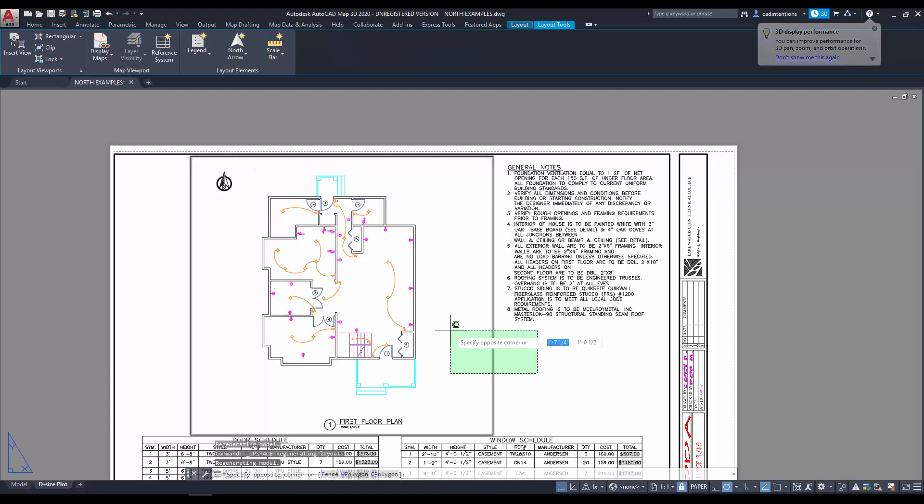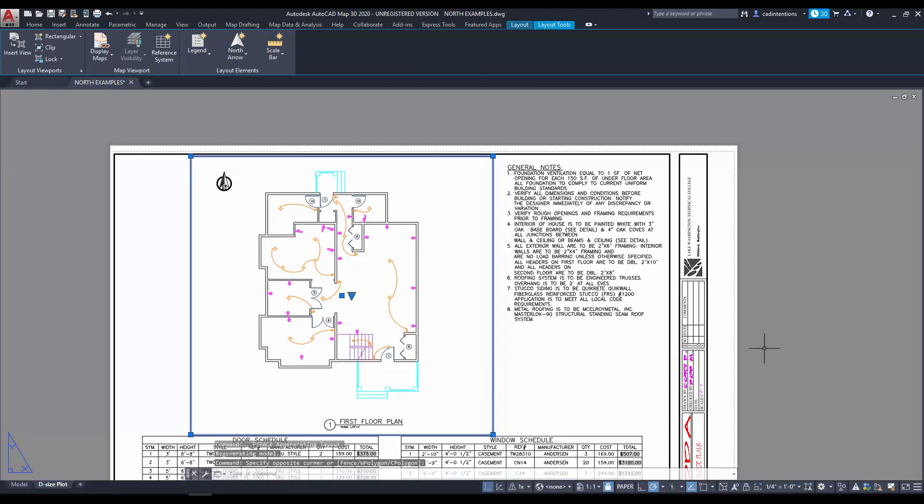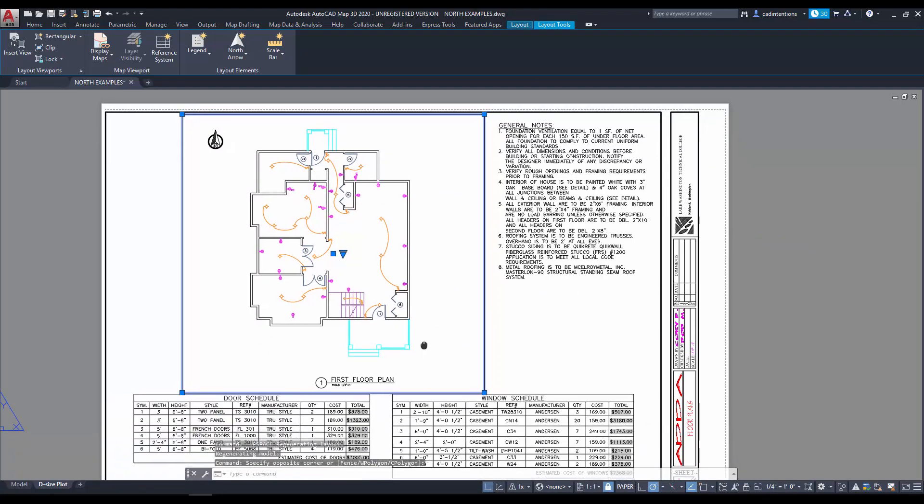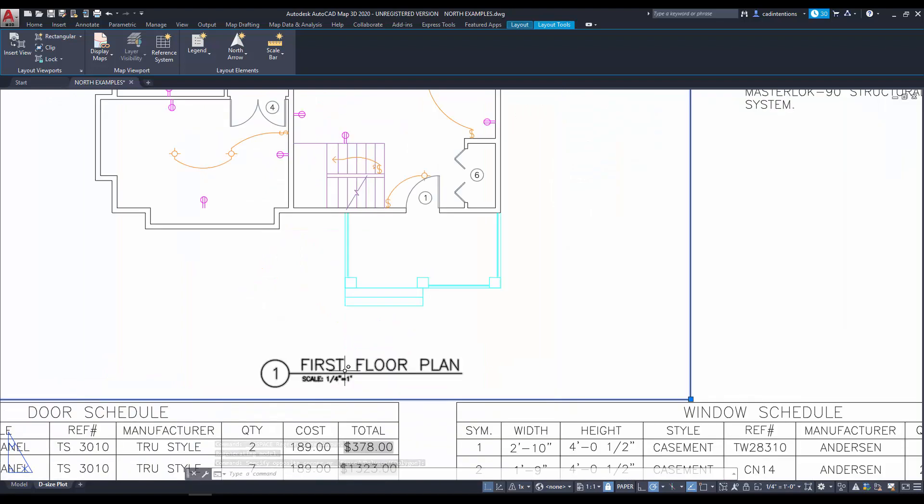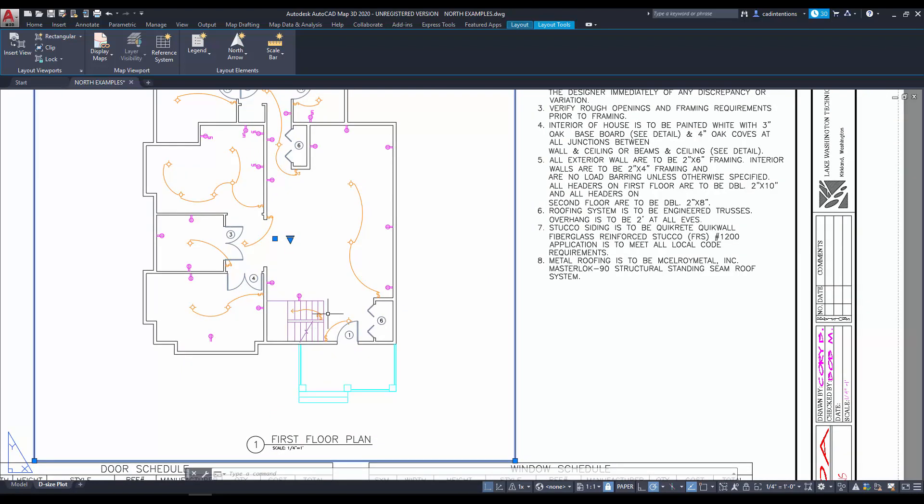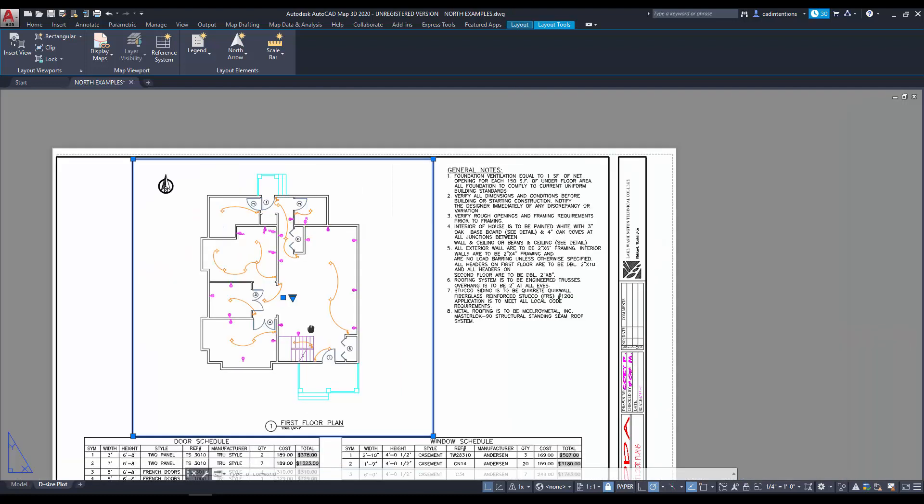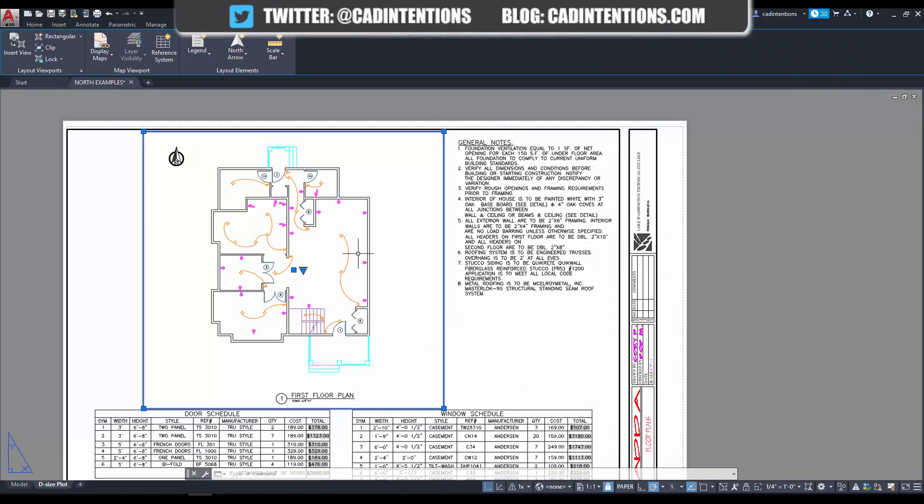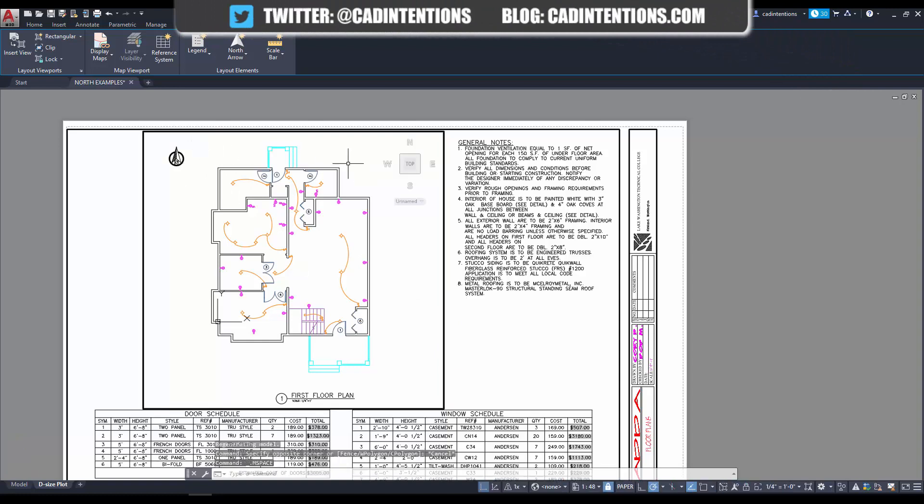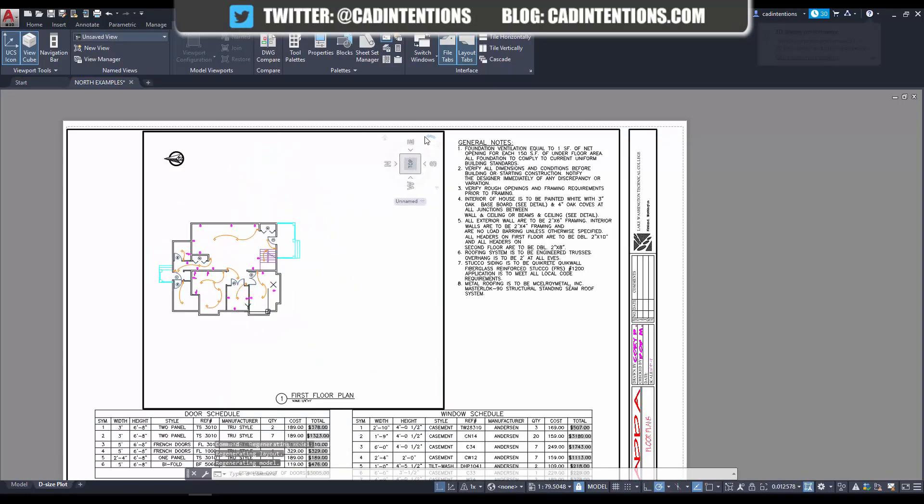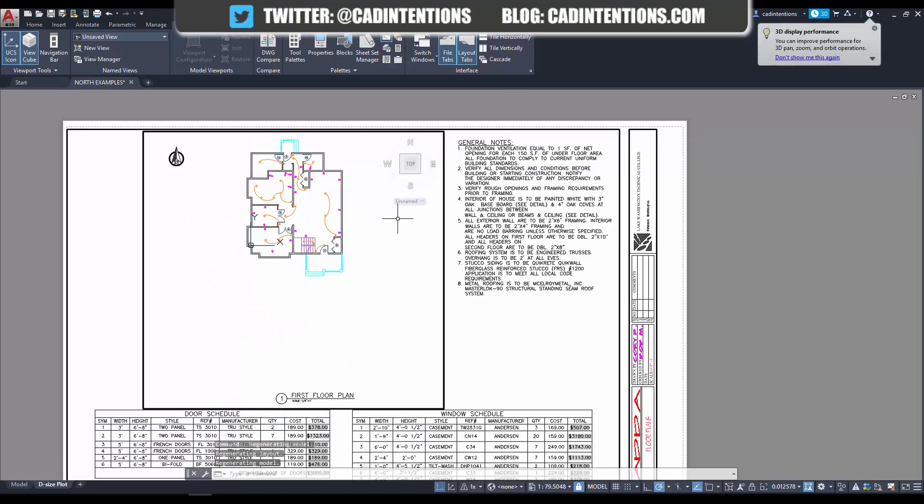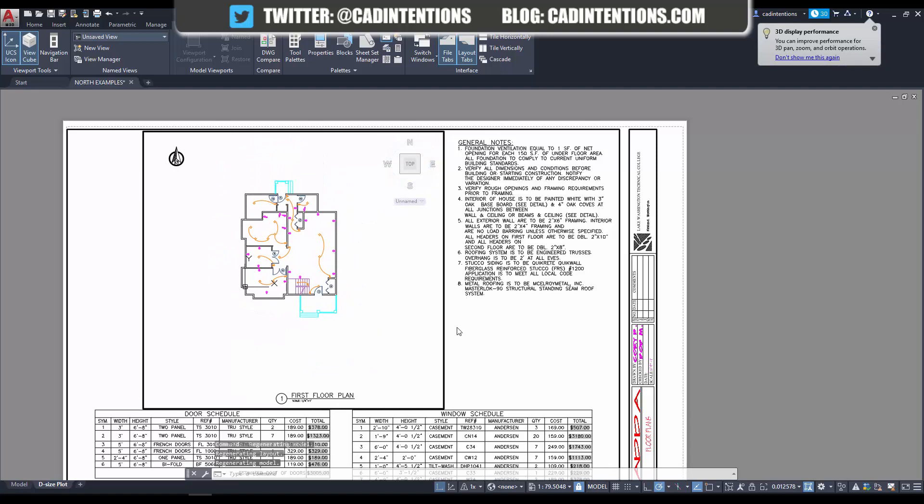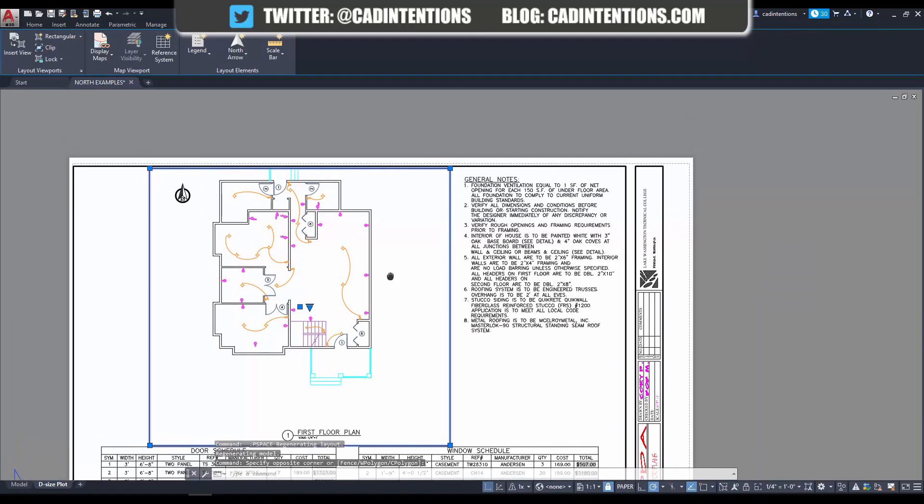So, now we just need to double-check. Our scale is still a quarter inch to 1. So, you can see it matches down here. And don't forget, I'll put it in the description, but I've also put out a video on how to have your scale text automatically update based on your viewport scale. So, similar to this dynamically updating North arrow, you can link a lot of things in AutoCAD to save yourself a lot of time.